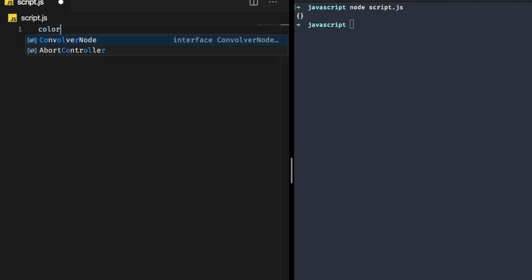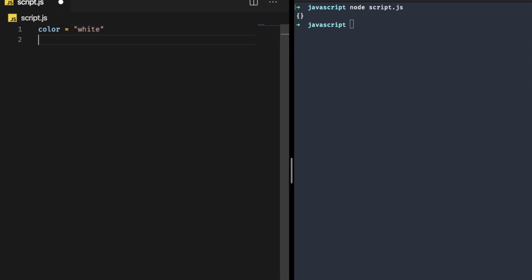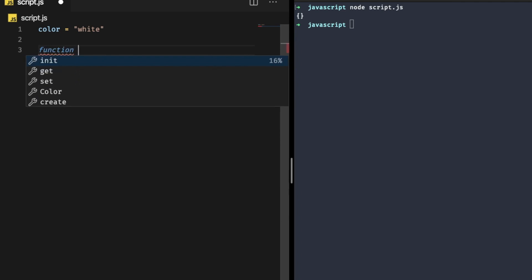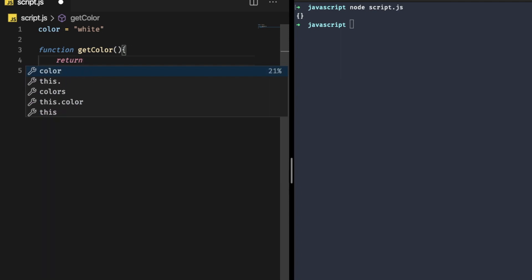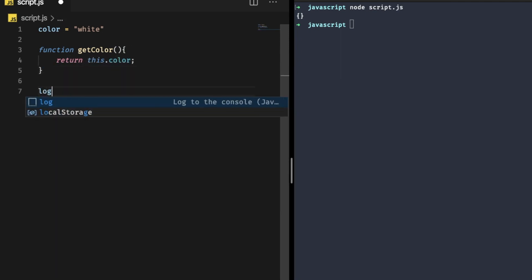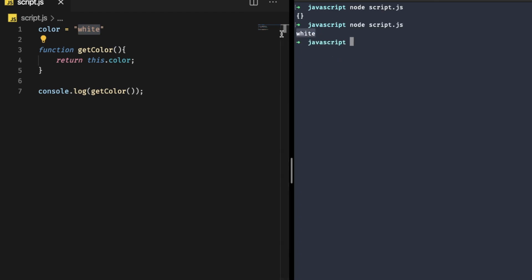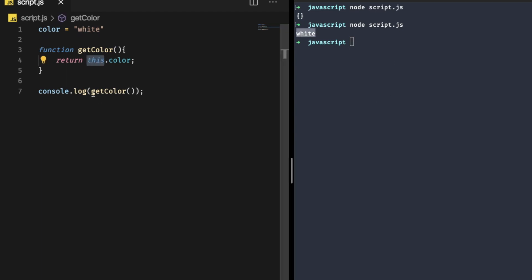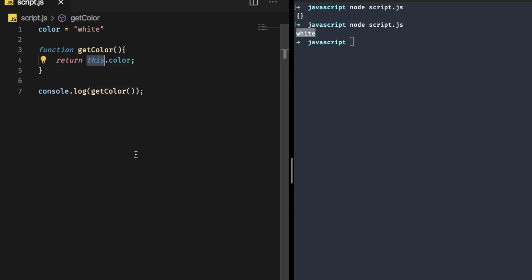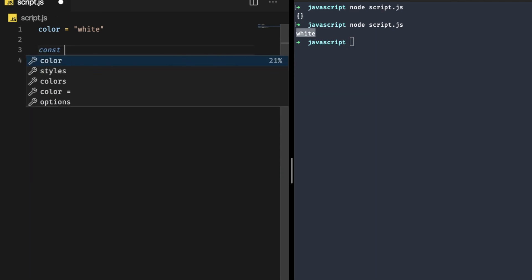Remove that line and write 'color' equals 'white', then define one function called 'getColor' that simply returns 'this.color'. If you log the result of calling 'getColor' in your terminal, it will give 'white'. This is because whenever we call the 'getColor' function, 'this' refers to the global object, so we easily get the color as 'white'.